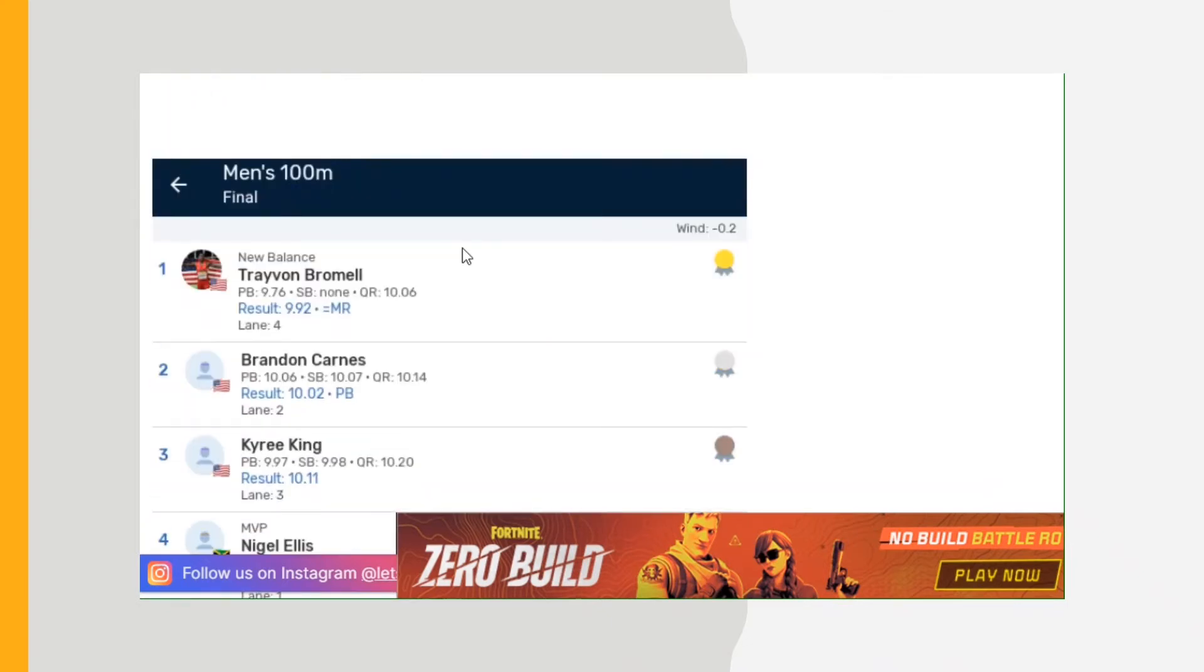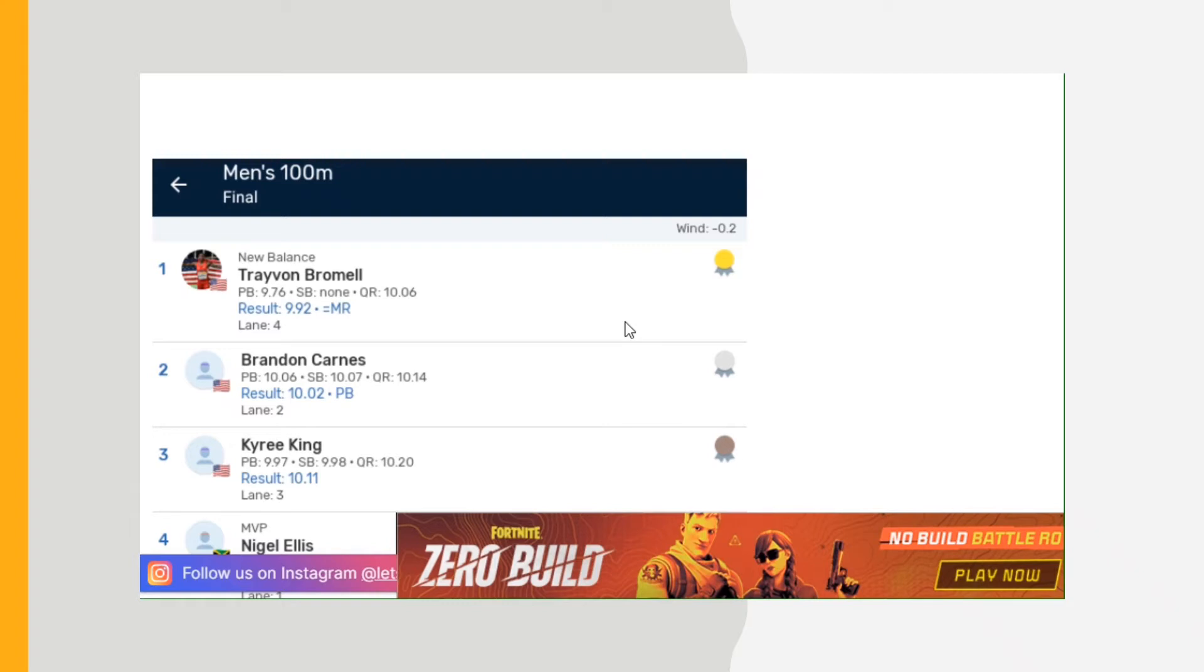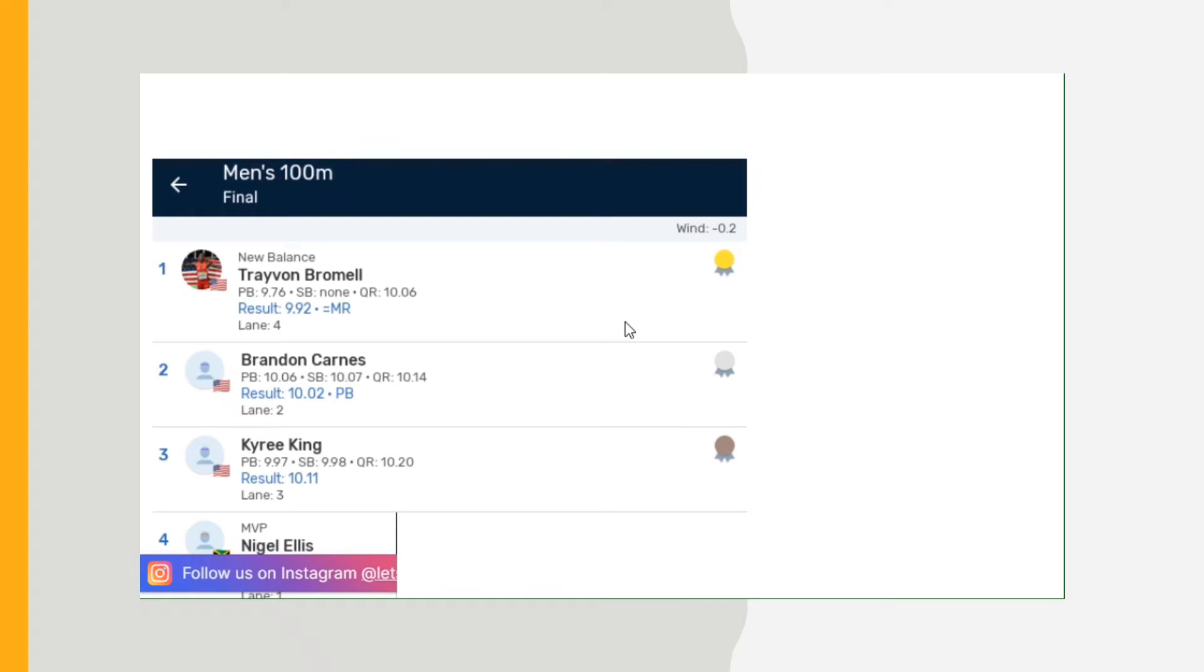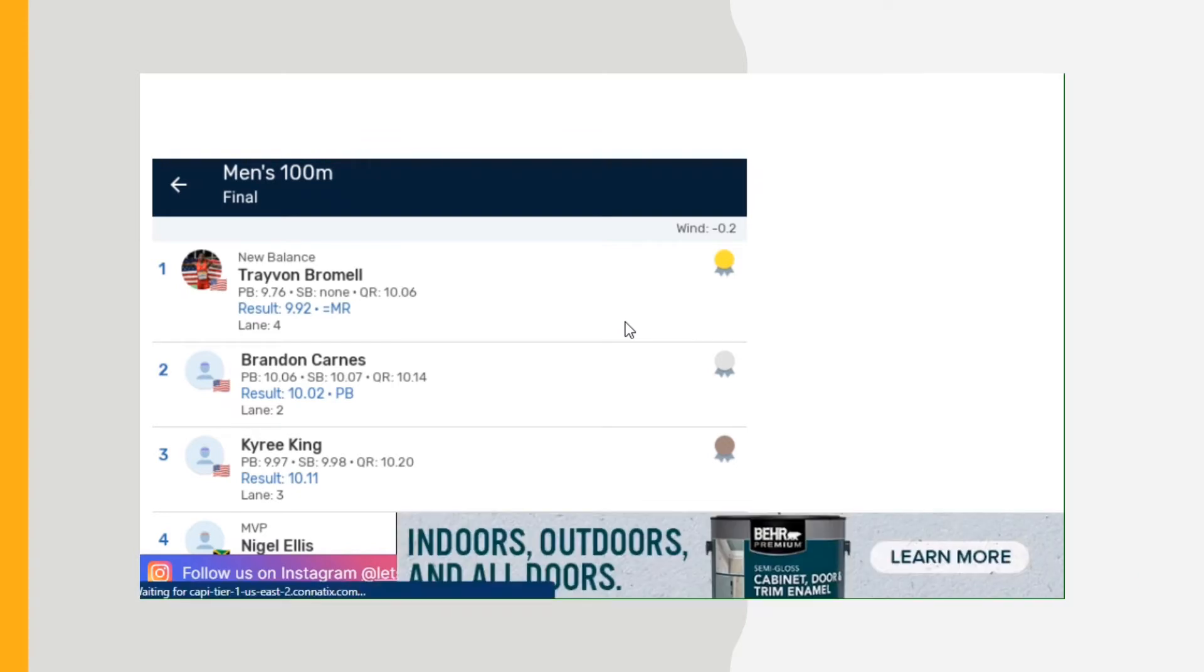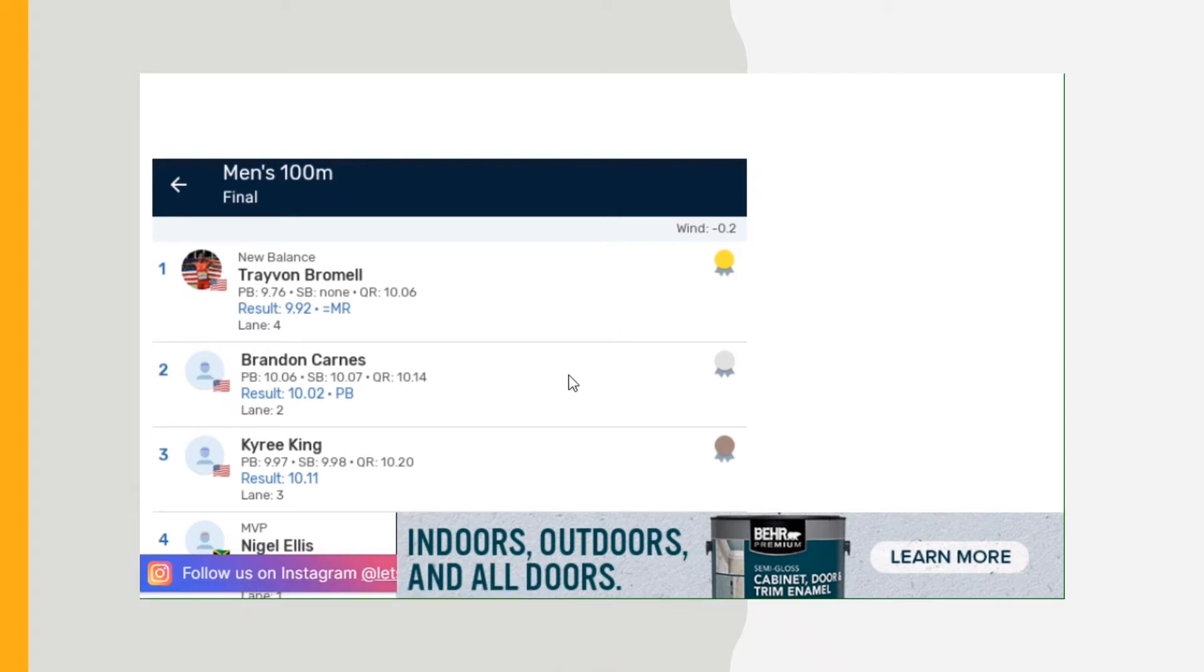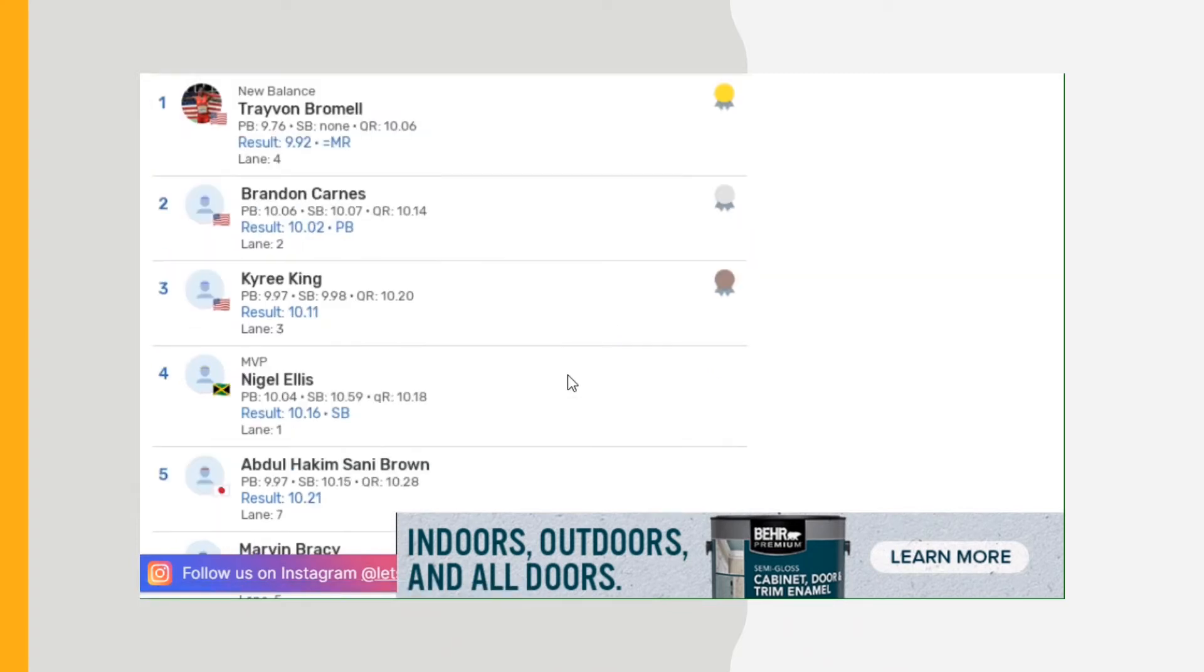Men's 100: Trayvon Bromell, his personal best so far 9.76, ran a 9.92, that's the meet record, and it looked like it was a negative 0.2 wind. So that's a good one for me. He's being consistent, but he did that last year too until the Olympics where he just fell apart. Brandon Carnes 10.02, Kyree King 10.11, Nigel Ellis from Jamaica 10.16, Abdul Hakim Sani Brown 10.21.